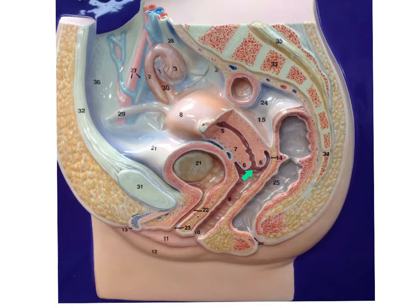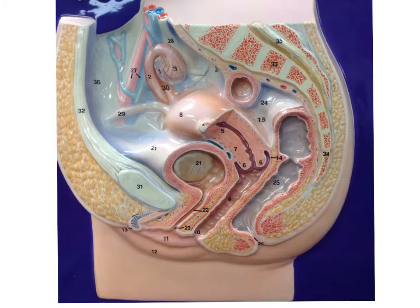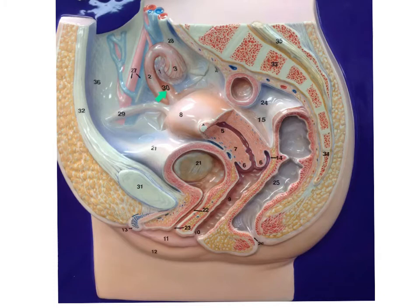This right here is the cervix. The entire structure here is the uterus. The innermost layer is the endometrium. The larger, more muscular layer is the myometrium. We have the ovarian ligament that holds the ovary in place. We have the finger-like projections called fimbriae, and then we have the fallopian tube, or the uterine tube.